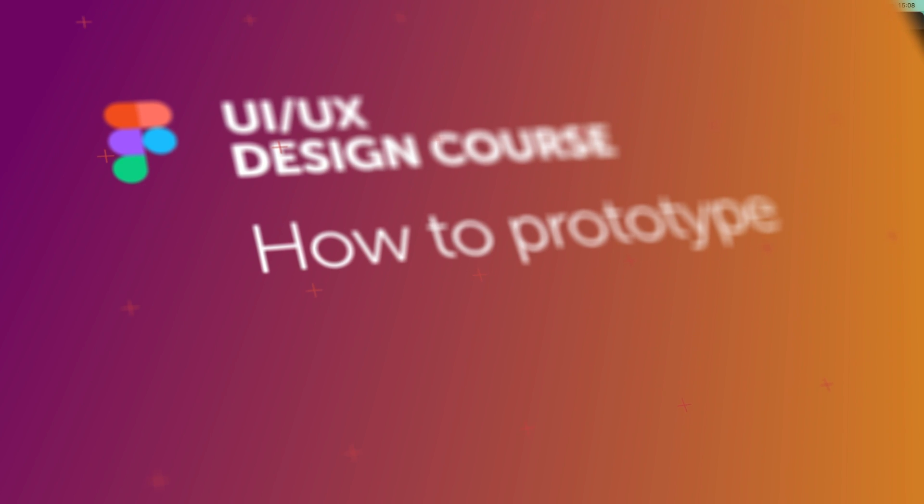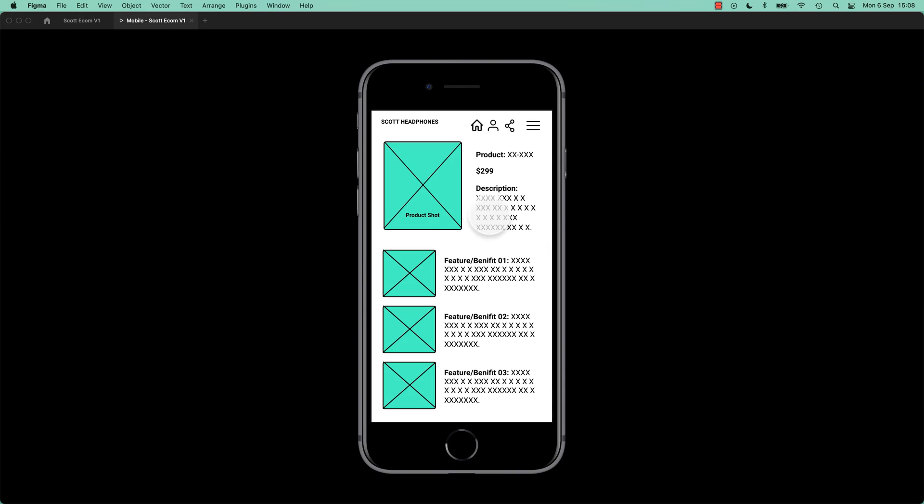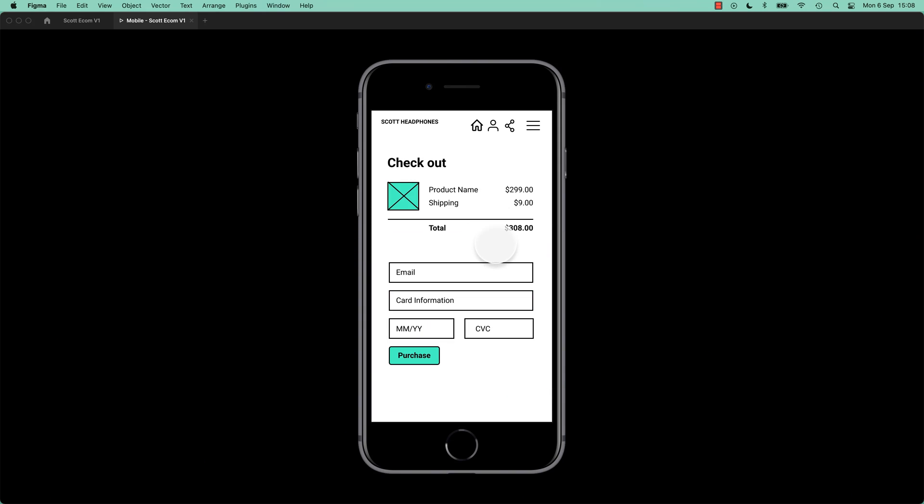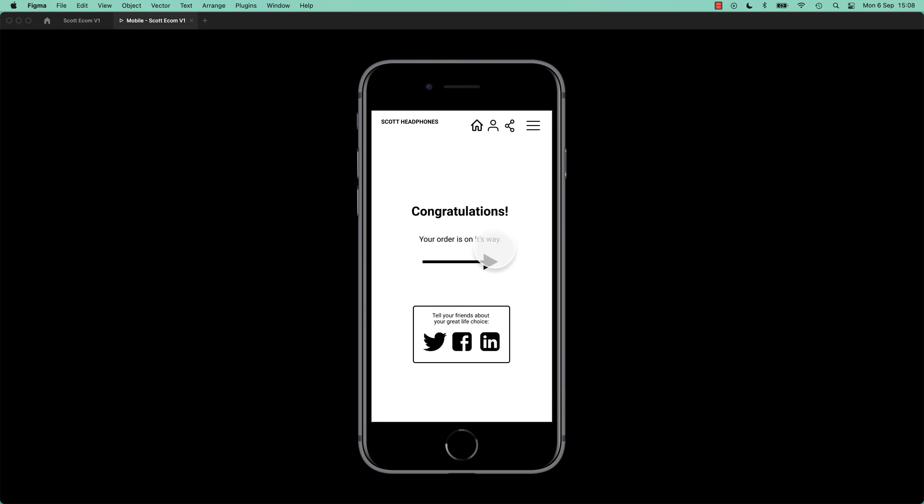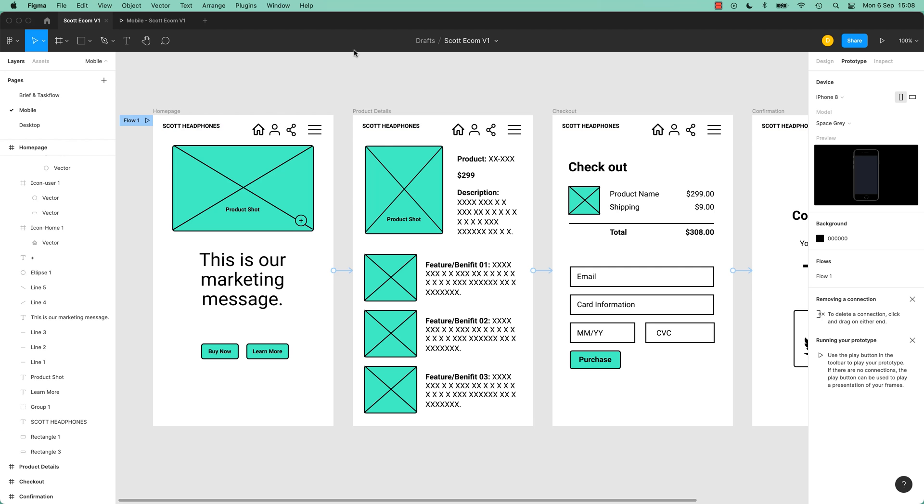How to prototype. Hi everyone, in this video we're going to prototype. We're going to put it in a phone, and when we click stuff it moves through to the next frame. Cool, huh? I'm also going to get a little bit lost in this video. Something goes wrong, we're going to fix it together, so we all learn. Let's get started.